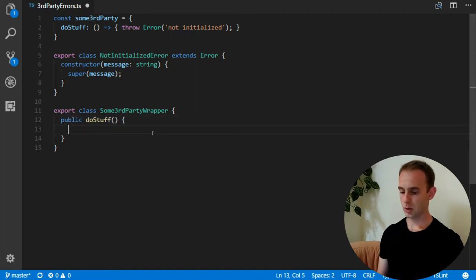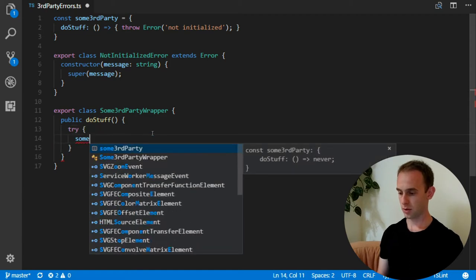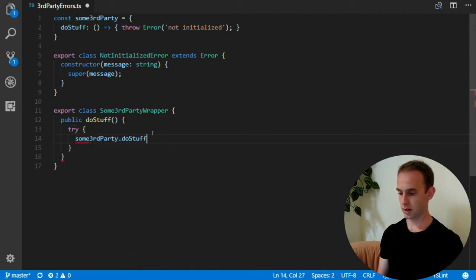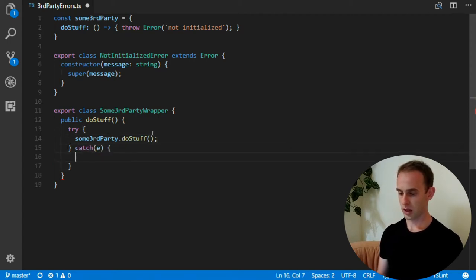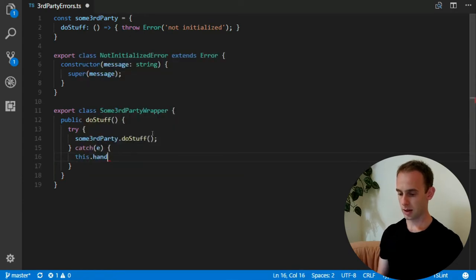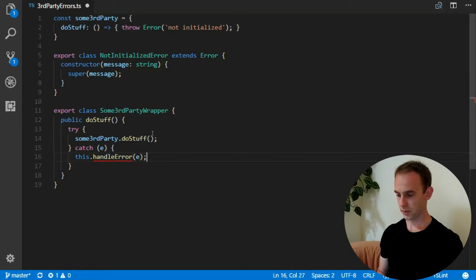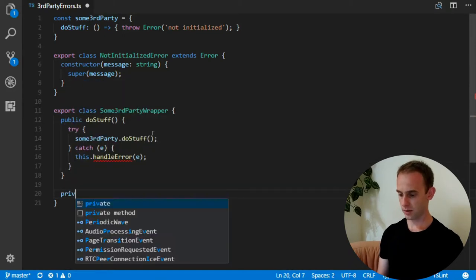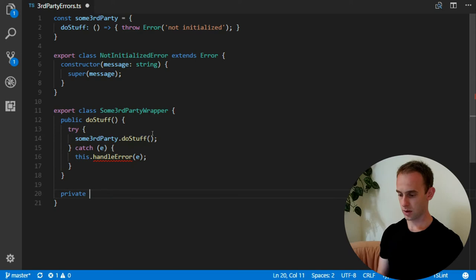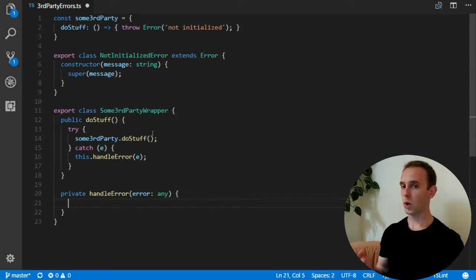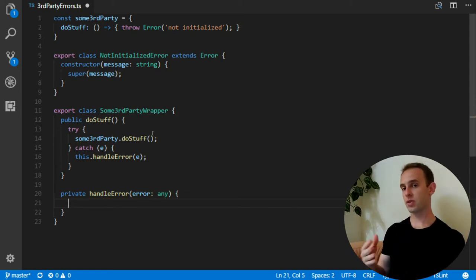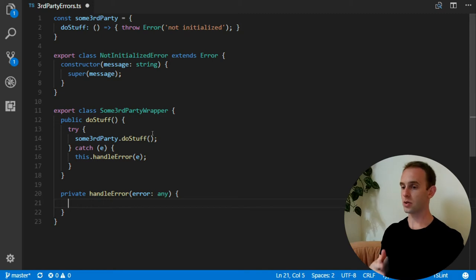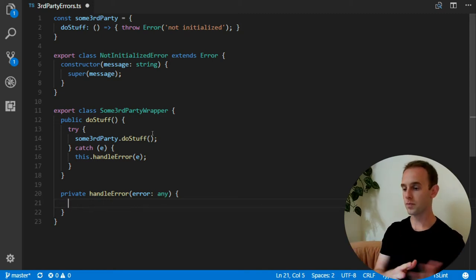It will have a function do stuff. And what it will do? It will try to do some third party do stuff. And when it catches some error, it will handle error with the error. And handle error will be a private handle error method.